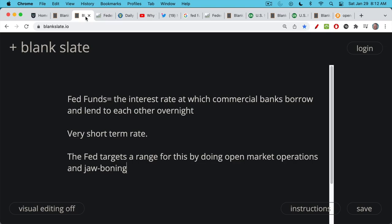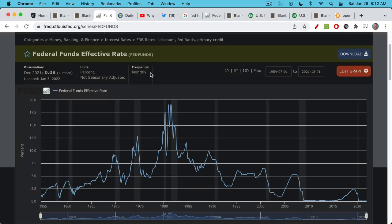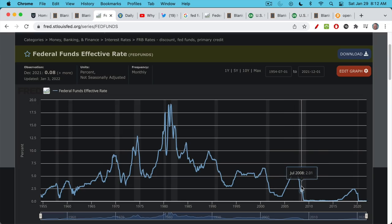Right now that targeted range is somewhere between zero and 0.25%, or 25 basis points. The Fed targets this range by doing open market operations and jawboning — saying what they're going to do. We can see that over the years, this is a chart of the Fed funds rate, and it's just had a series of lower highs and lower lows. Every time the Fed has tried to raise rates, they've ended up blowing something up. They did this in the late 90s — they blew up the stock market. When they raised rates from 2005 to 2007, they ended up blowing up the housing market and causing the great financial crisis. As the economy becomes more levered, as there's more debt in the system, each time the Fed has trouble raising rates higher.